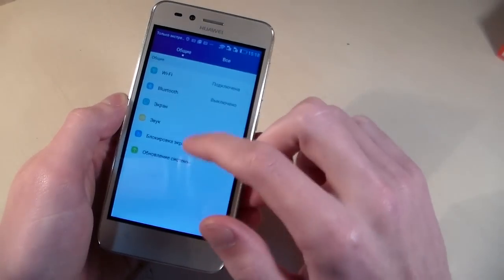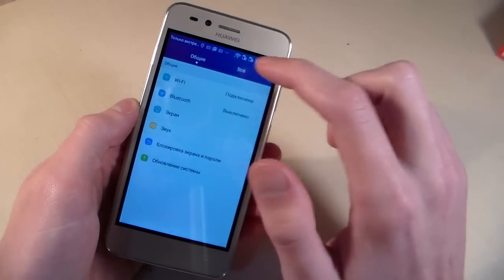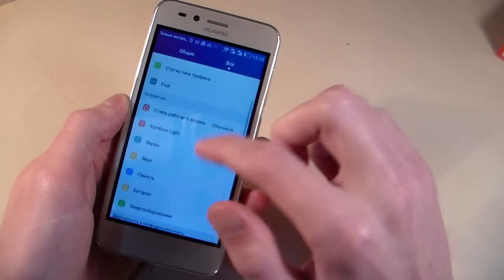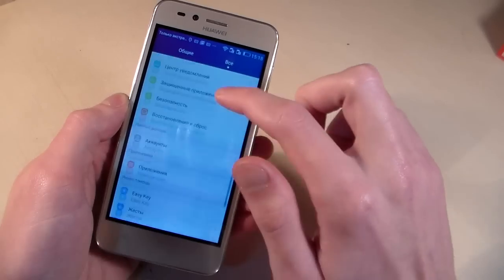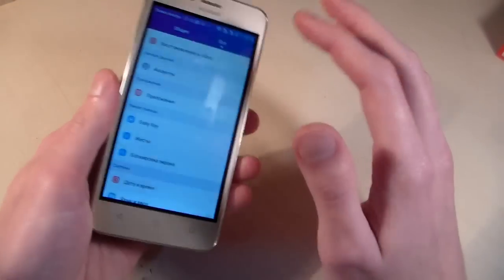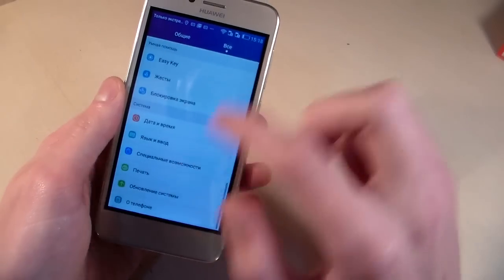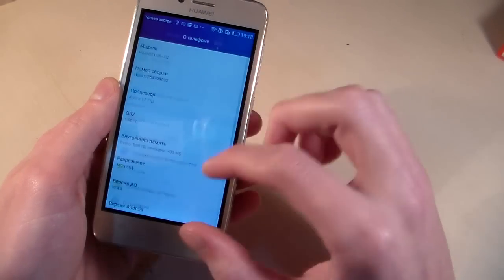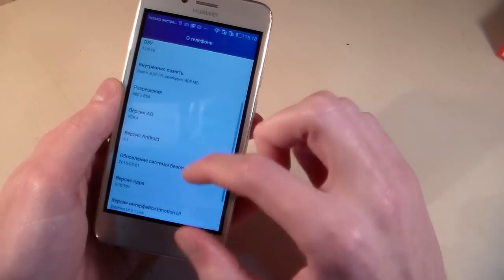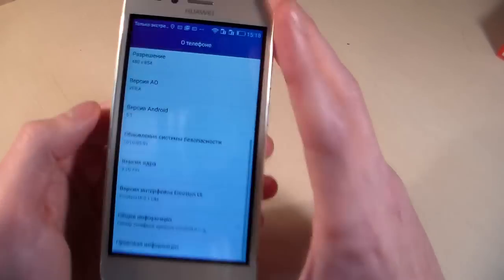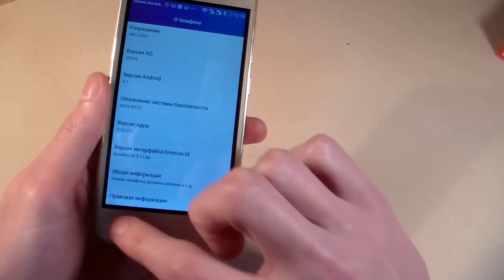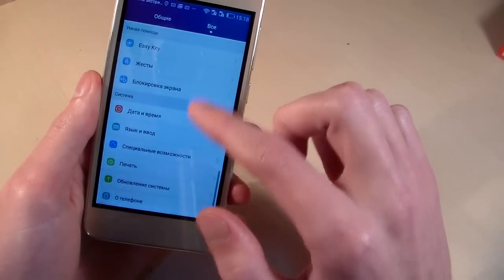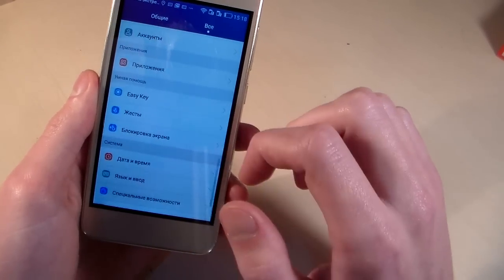Open settings. So easy key. About phone. Android version 5.1.